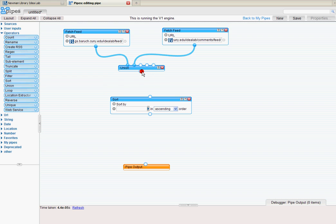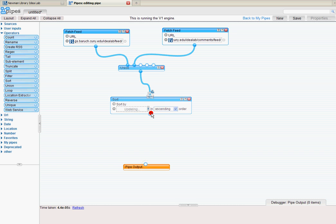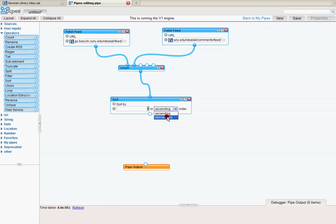And I'm going to take this little circle at the bottom of the Union. And I'm going to connect that to sort. Now it's going to ask me what order do I want to sort. I want reverse chronological. So that's going to be descending order.